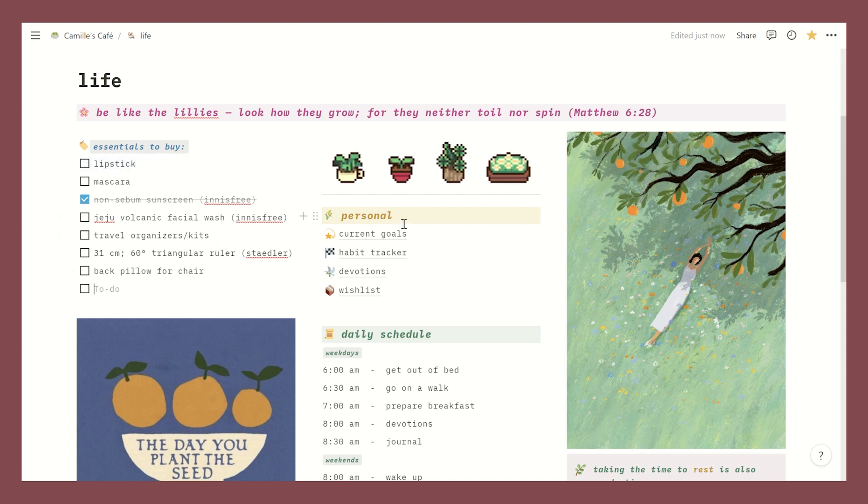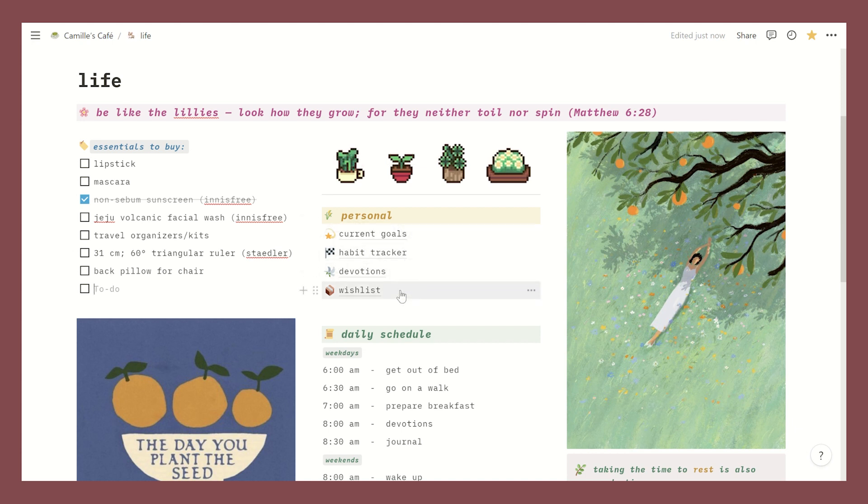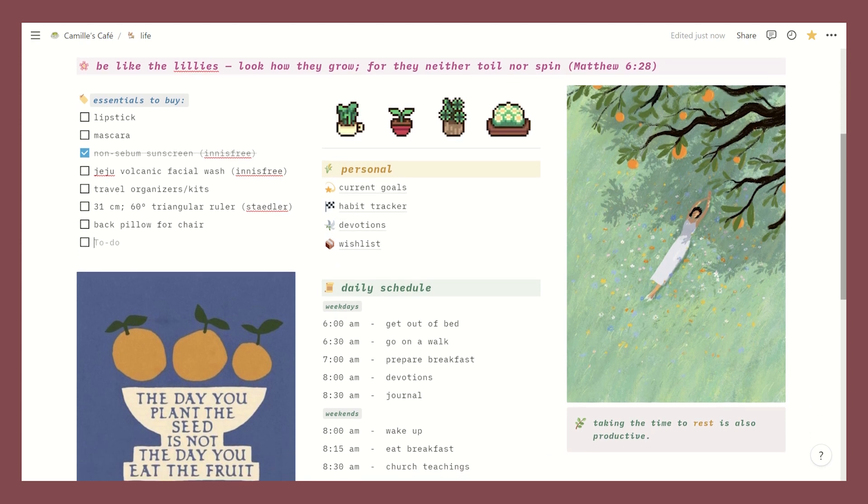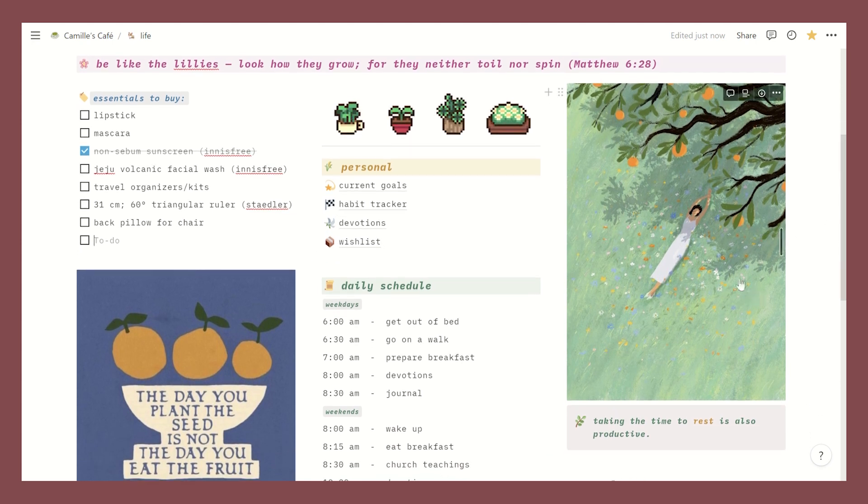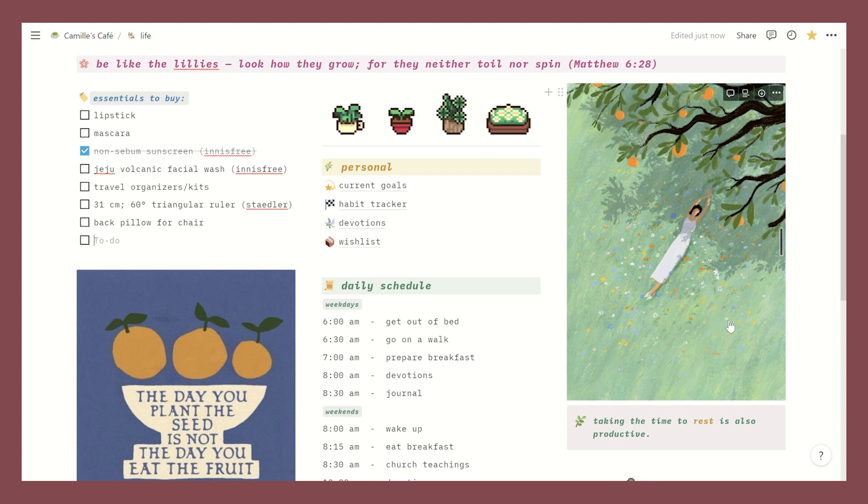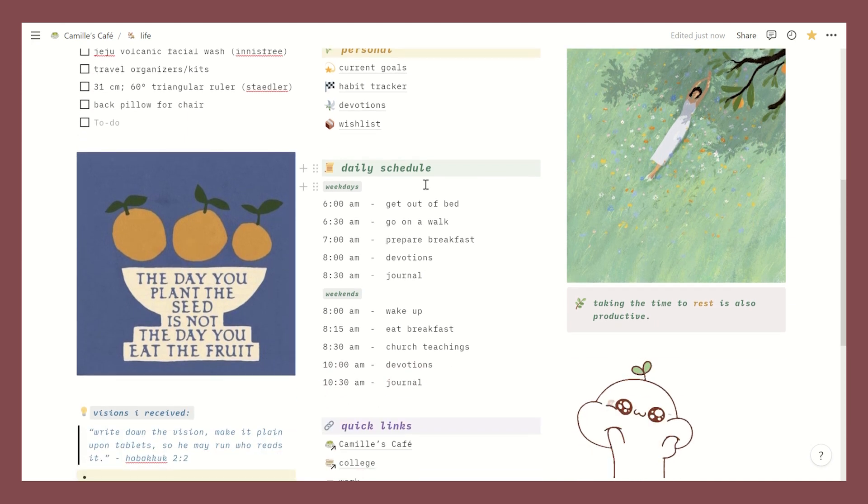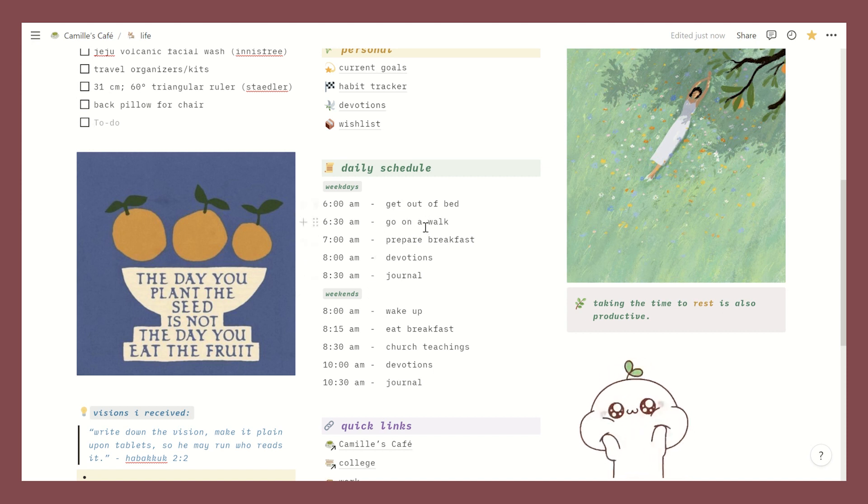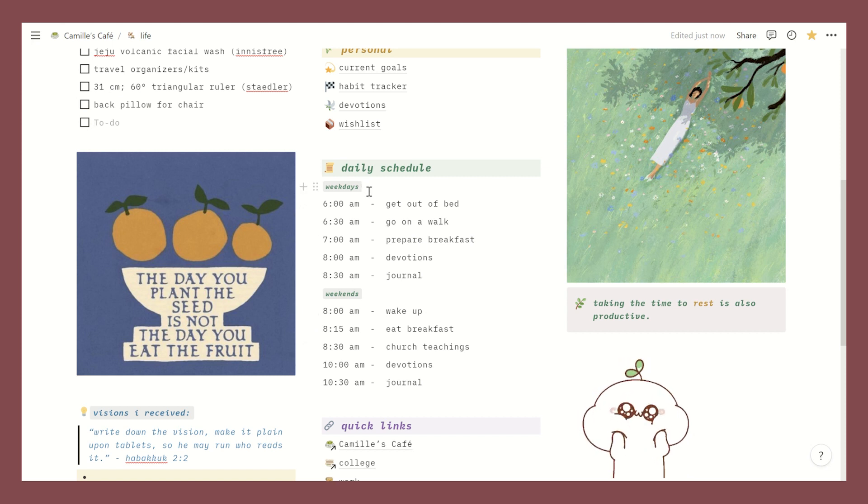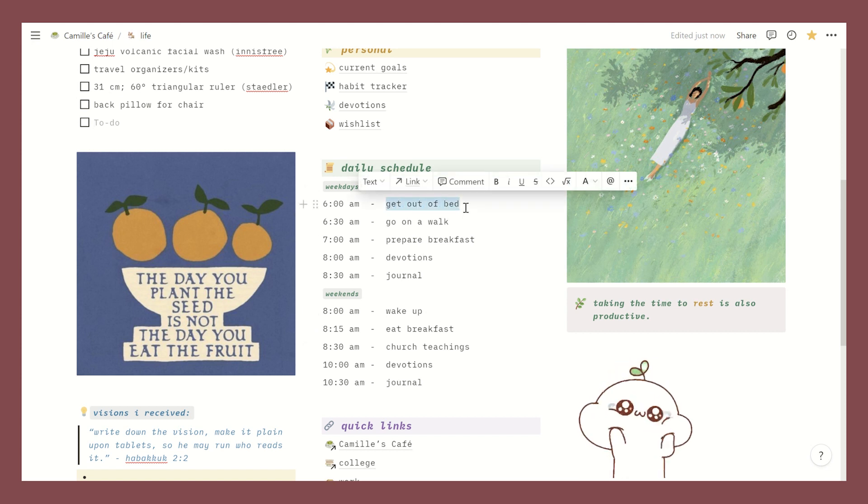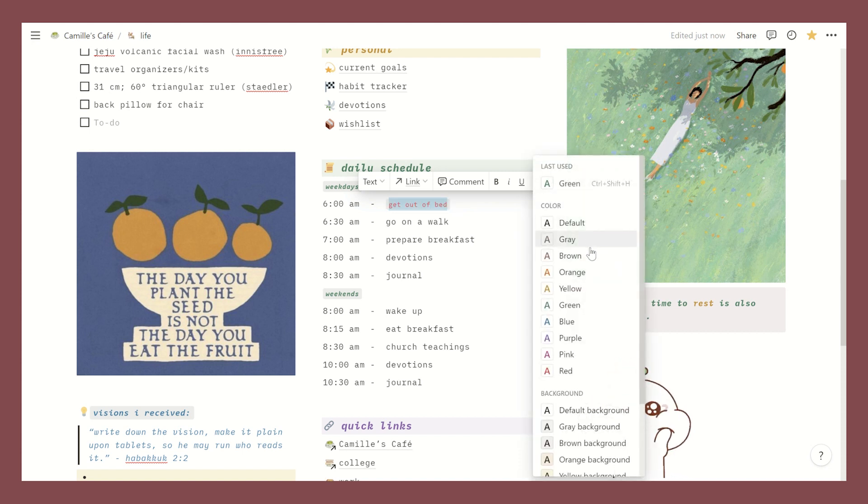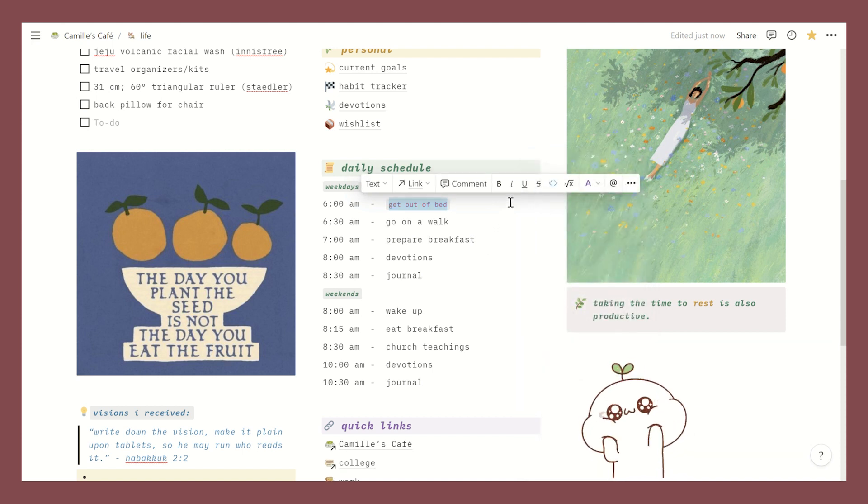Next we have Personal and this is just where I added some links to my other pages such as current goals, habit tracker, devotions and wishlist. I'll get into these later. And then over here I added a photo that I once again got from Pinterest and then there's a quote here that says 'taking the time to rest is also productive.' Then this is my daily schedule that I plan to incorporate starting this September because I really want to fix my body clock, but yeah I'll try not to pressure myself too much. Oh and if you want to make your text look like this just select this little mark as code button and change the colors to make it look cute or something. You can do so much in Notion I swear it's so fun.